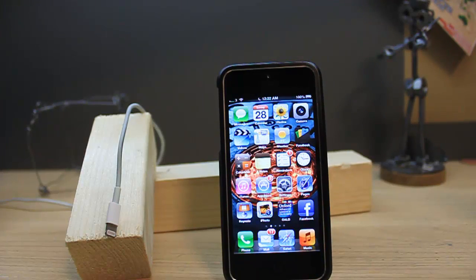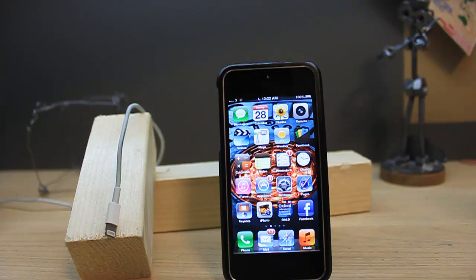Hello guys, this is Sirwan. Today in this demonstration, I'm going to show you how to hide the stats bar in Safari browser for iPhone.